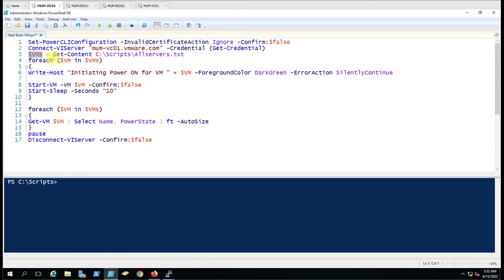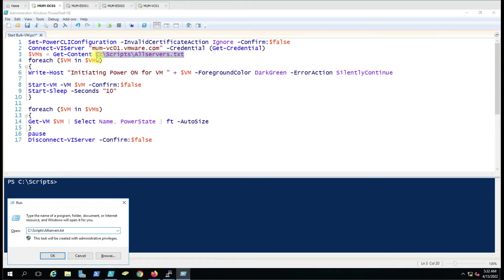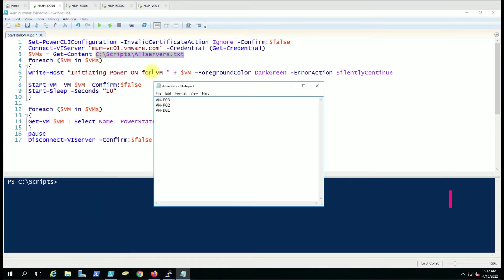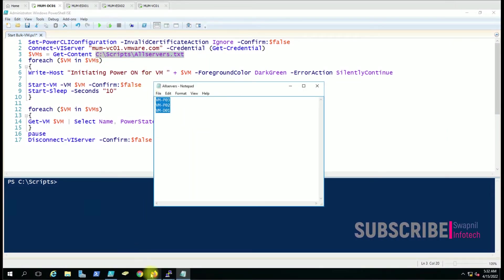Here we are giving the VMs list — whatever virtual machines we have to start, we give the file name here. Let me show you — there are three computers in the file, and the same three are here in vCenter.